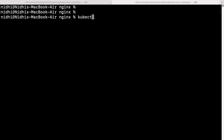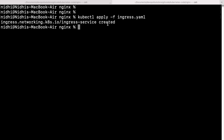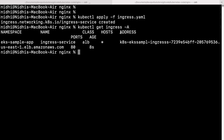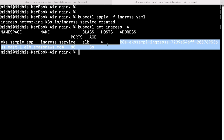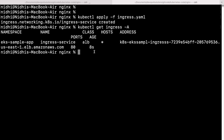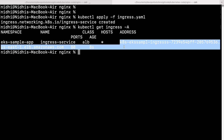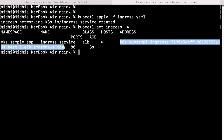Run the kubectl apply command and you can see it has created the ingress. Now if you run kubectl get ingress -A, you can see the address. If you are seeing this address, it means it is working successfully. You can also run kubectl get events to check if there are any issues. For now, there are no issues — this is the load balancer address that it has created.